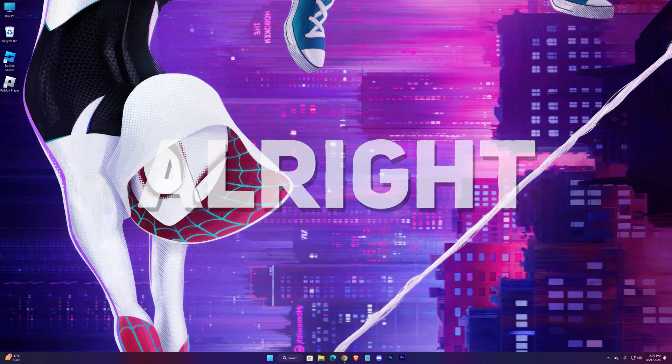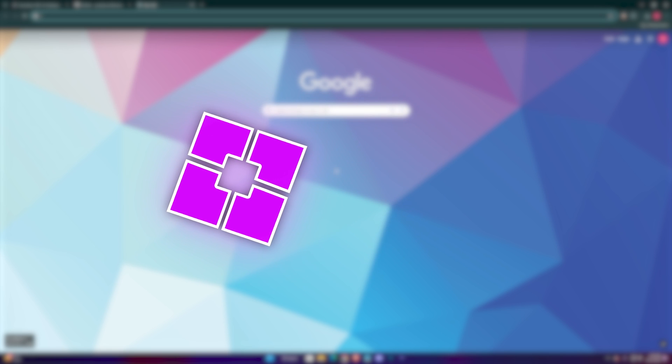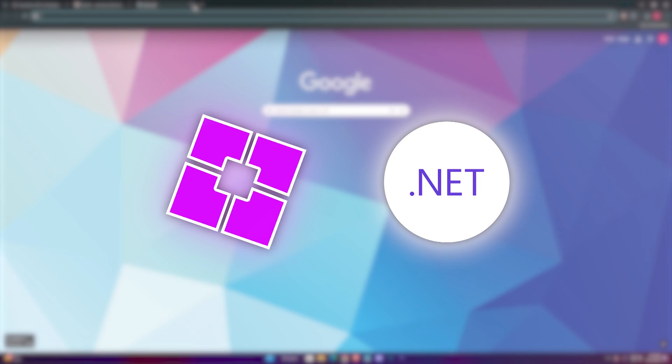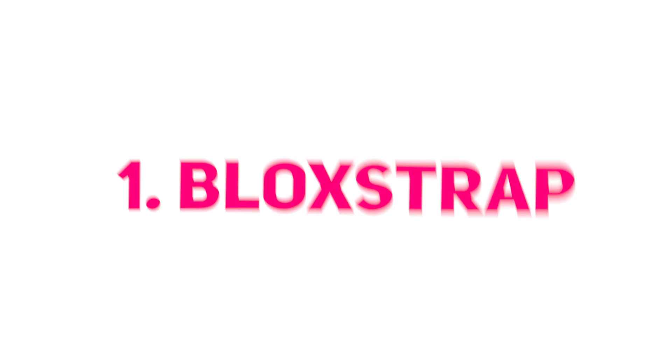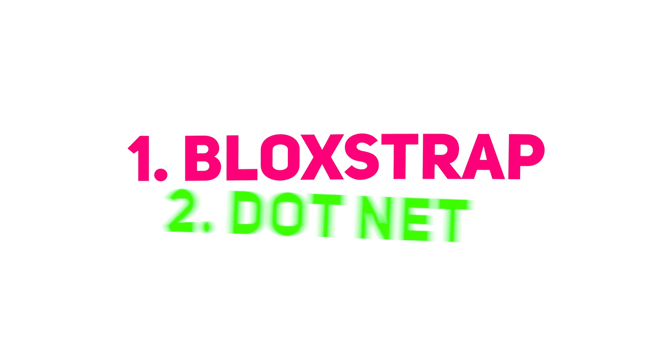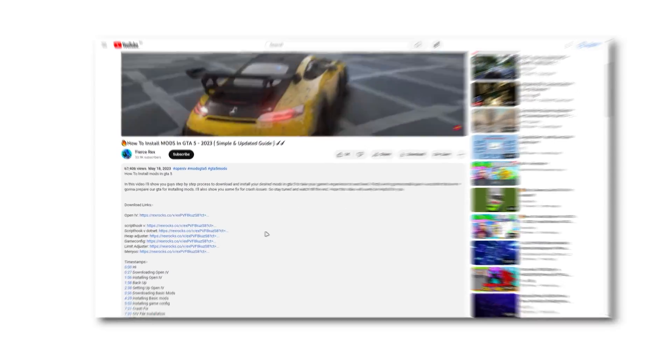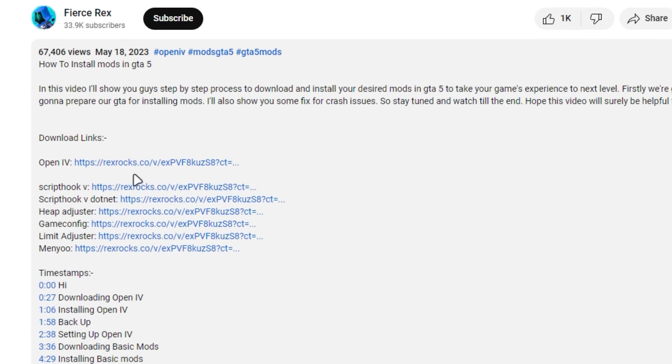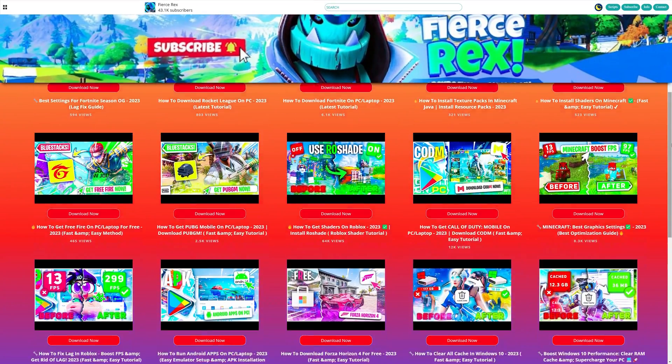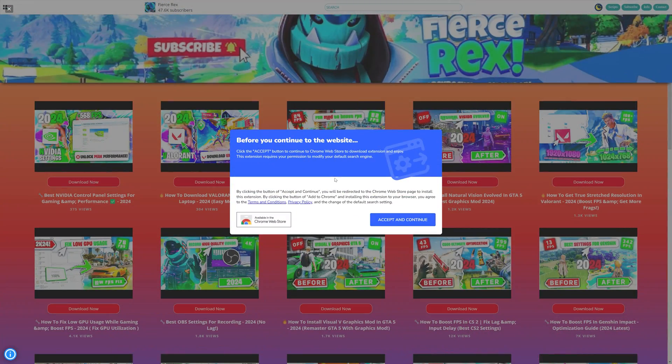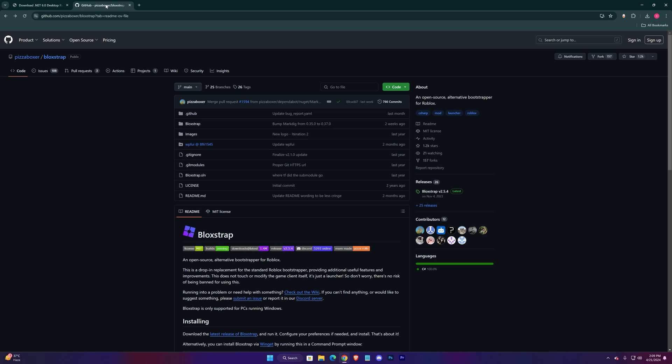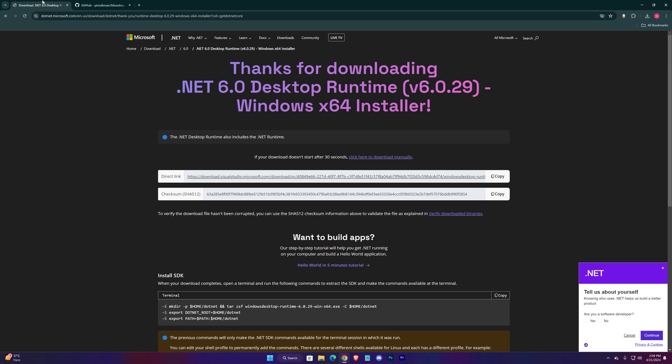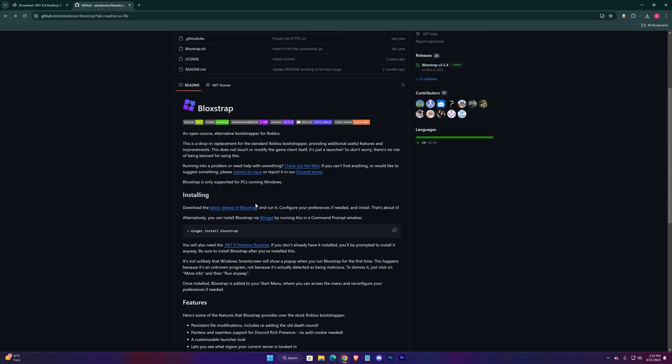Time to download necessary files. For BloxStrap you would need .NET, so there will be two download links in the description - one for BloxStrap and one for .NET. Just click on it and you'll be redirected to my website. In case you find any ad, just close it from here and click on the download link again. Download both of them. Click here to get the latest release of BloxStrap.